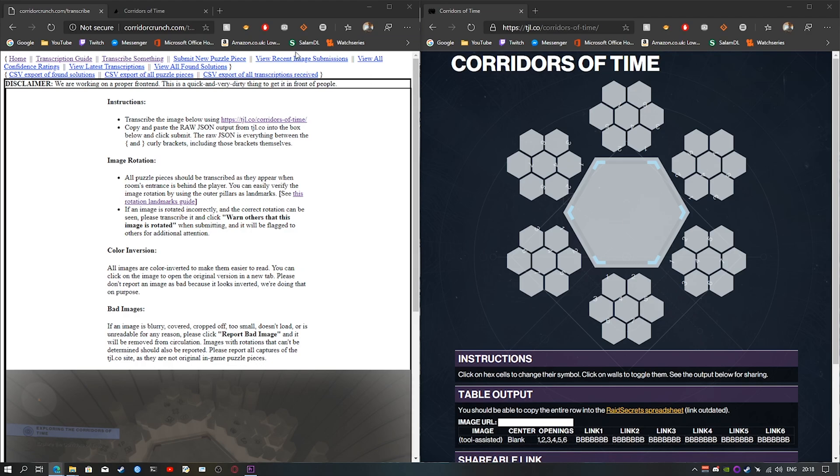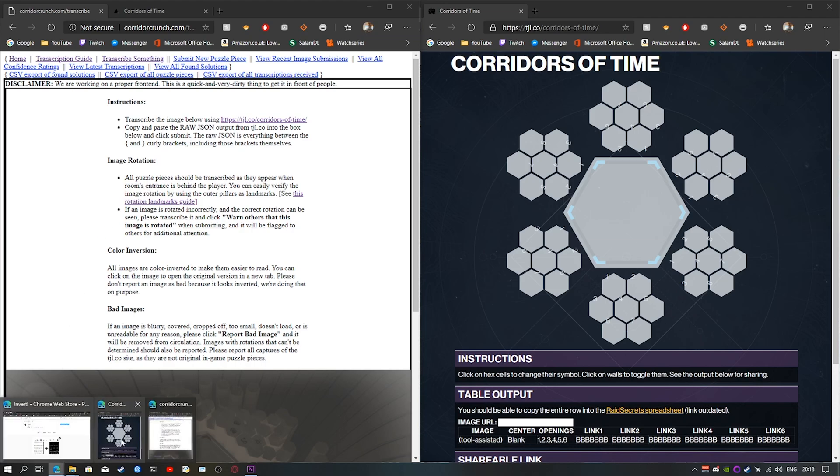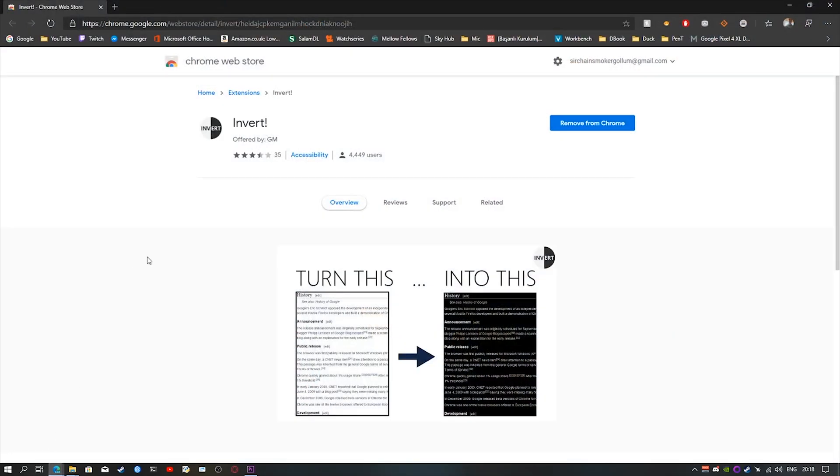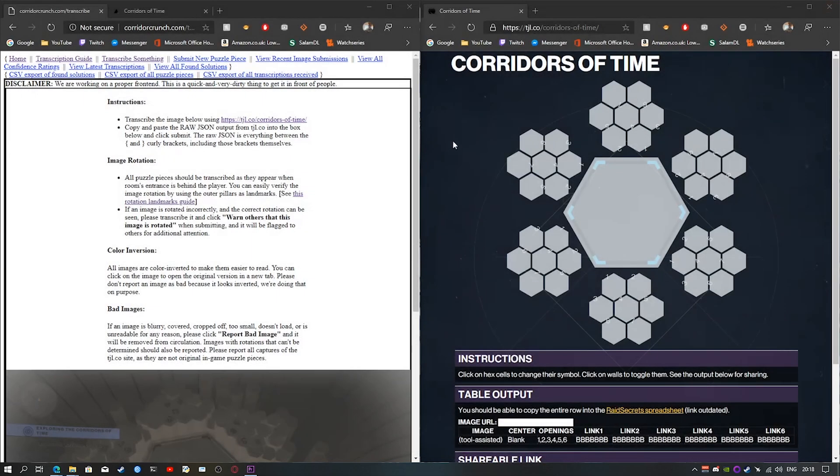It's a very simple tutorial. The only thing we'll need to do before starting, what I recommend, is getting this thing. It's an invert extension that will help for the old version. I will put a link down in the description. It's basically an extension for Chrome and Edge that will let you turn the pictures inverted.